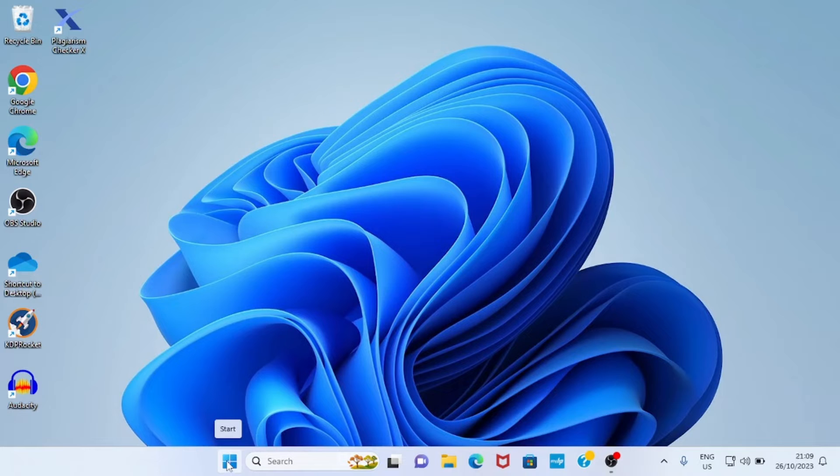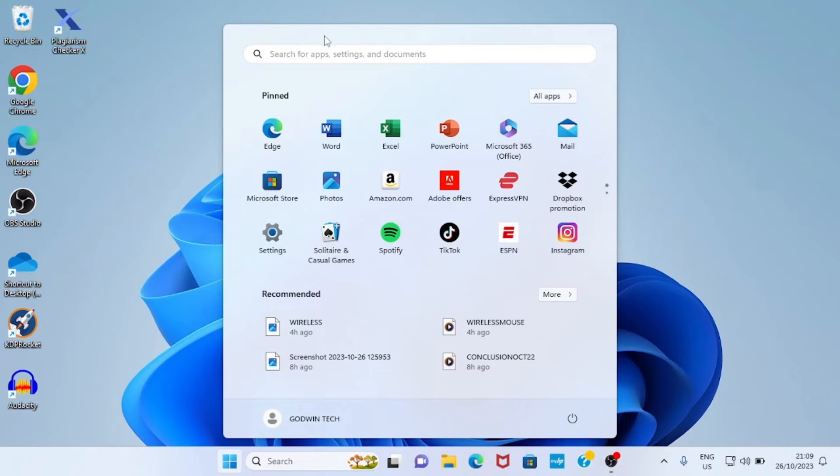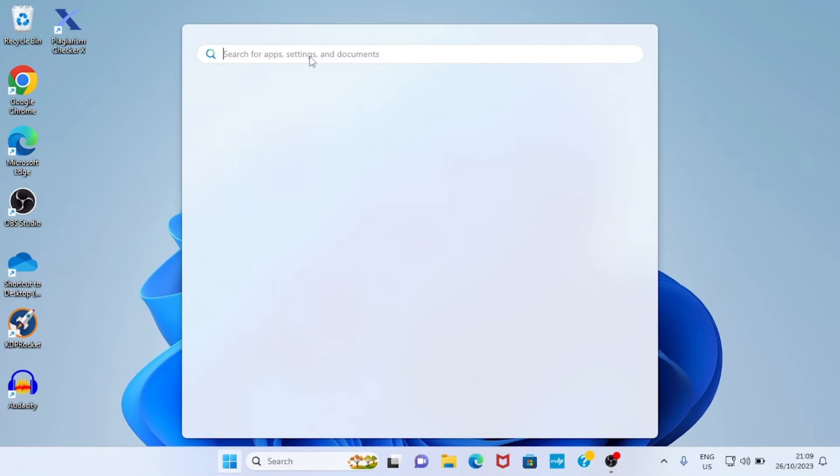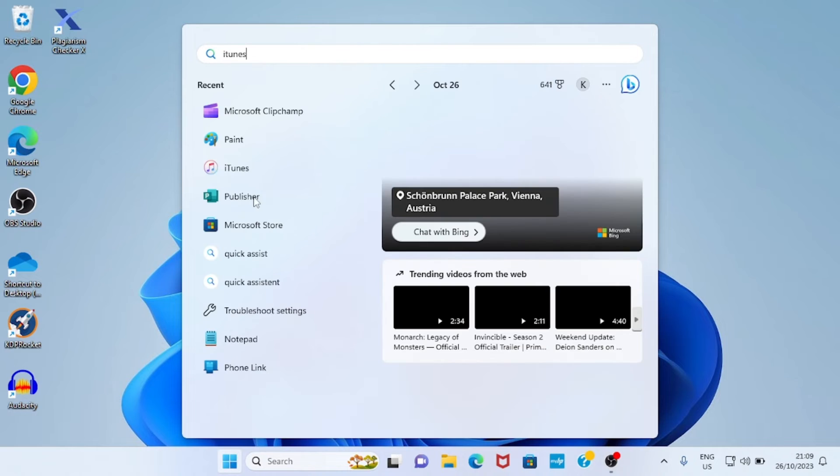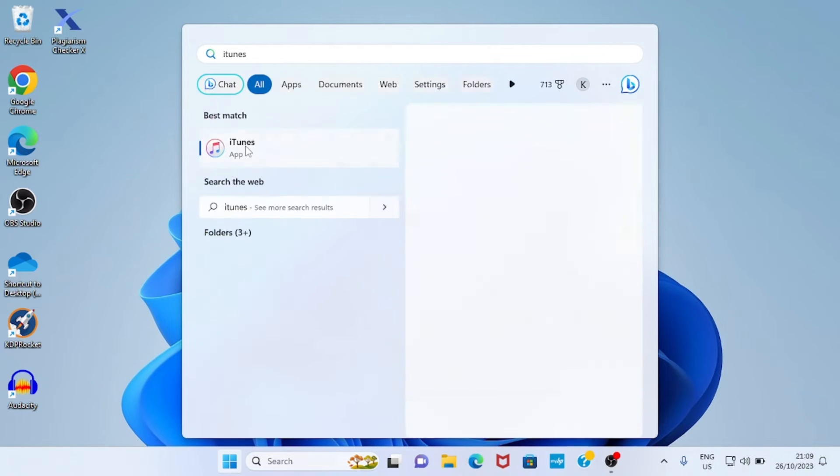In this case, I'll click on Start and then search for iTunes. As it shows up in the search results, I'll click on it to open.